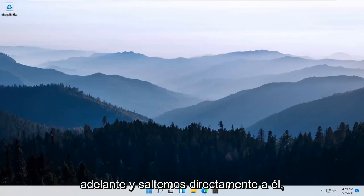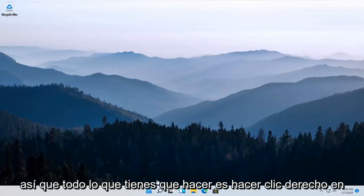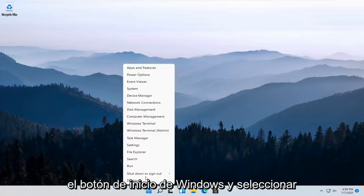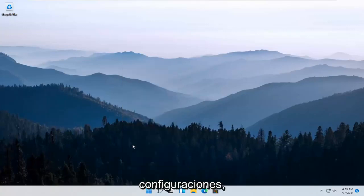let's go ahead and jump right into it. All you have to do is right click on the Windows Start button and select Settings.